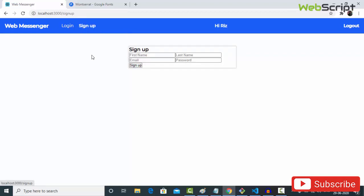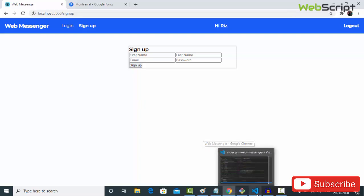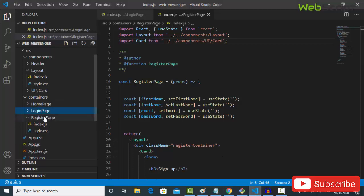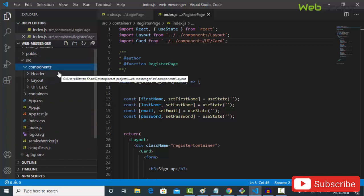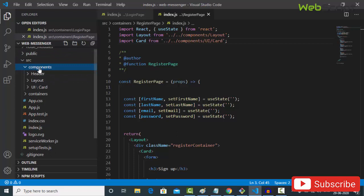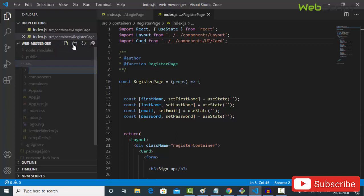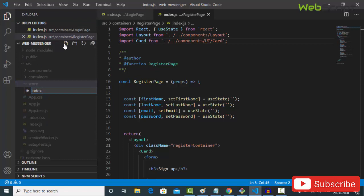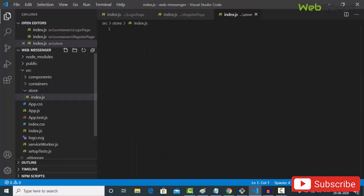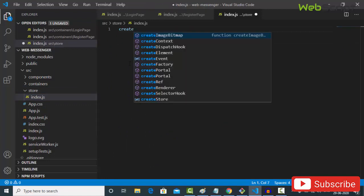First we'll do the sign-up process, then come back to login. With Firebase, when you successfully register, you'll be logged in automatically. Now let's create the store. Inside src, create a 'store' folder with index.js. The store simply imports createStore from redux.